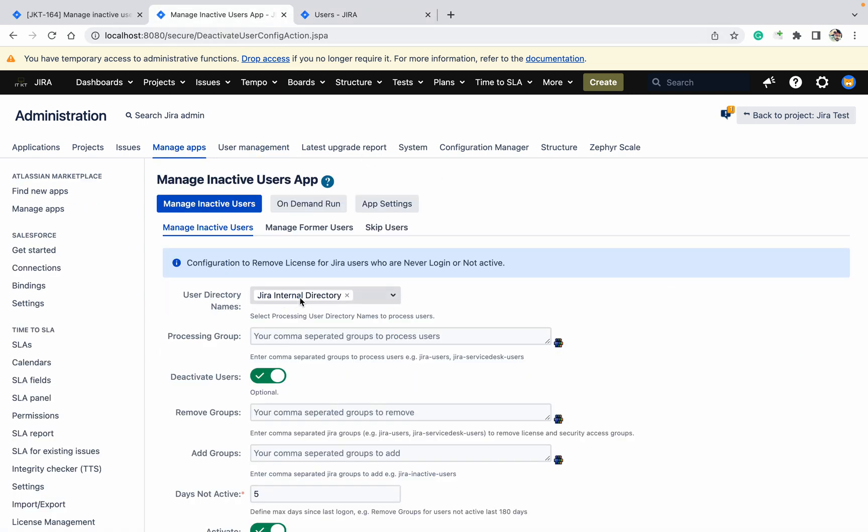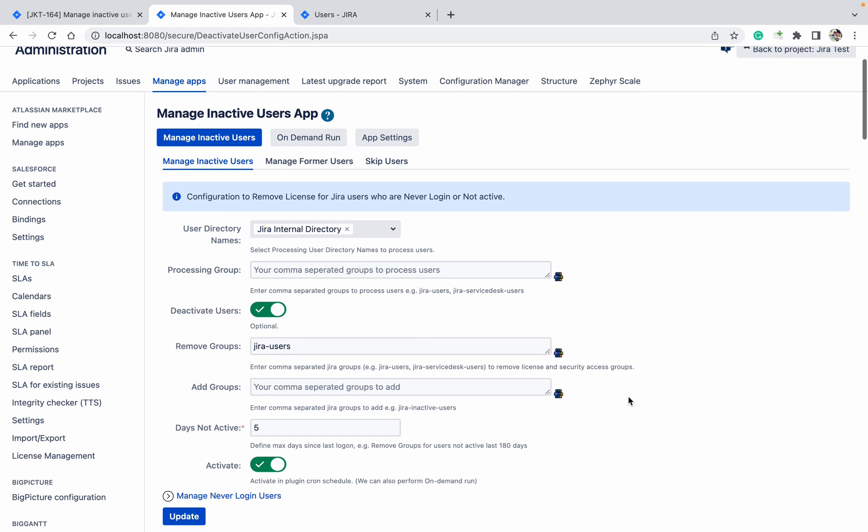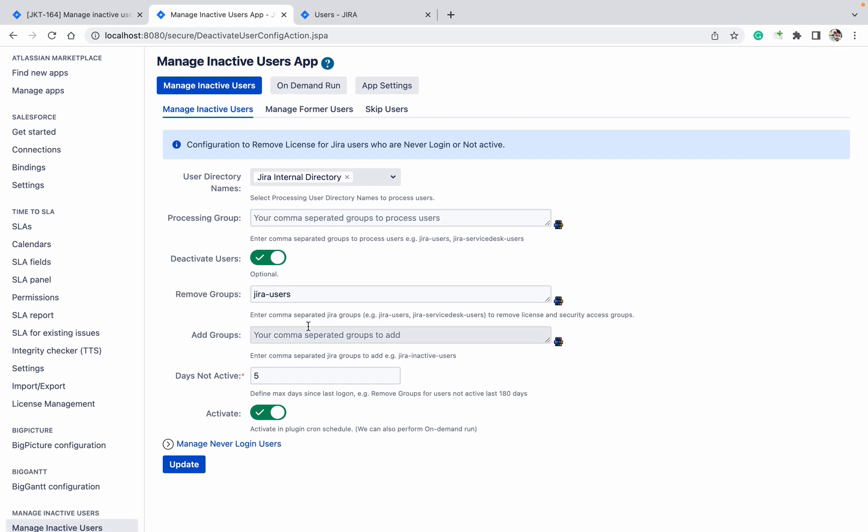User Directory - it's Jira Internal I am selecting. If you are using AD and there are another groups, then you can select. You want to proceed any group? If yes, then click on Add. I want to remove that group I have selected.